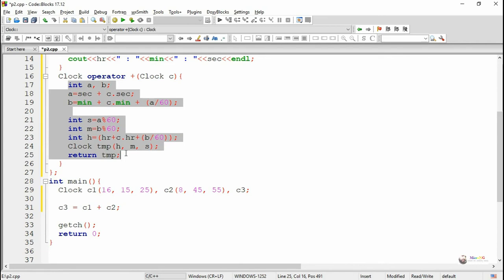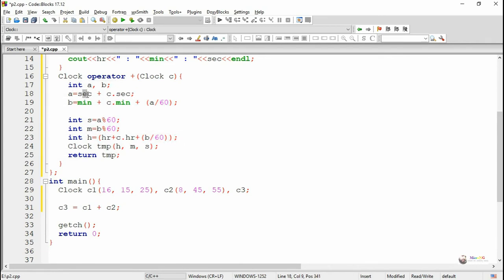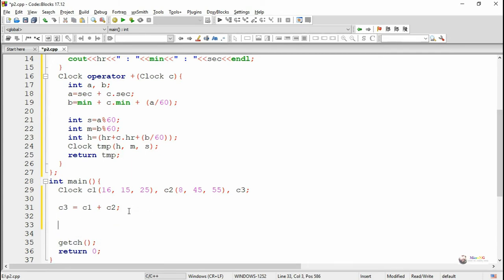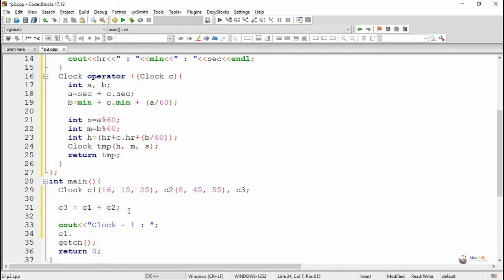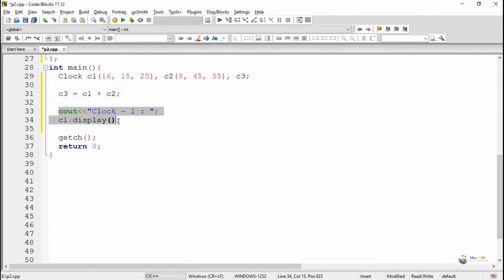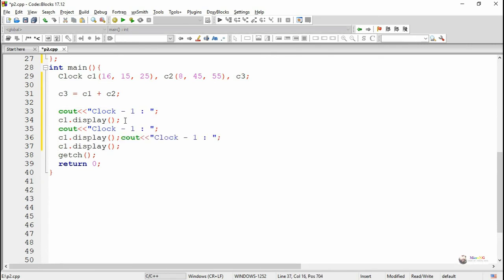While accessing sec, min, and hr directly inside the function, they belong to c1. When accessing sec, min, and hr using the parameter c, they belong to c2. Each clock time is displayed using the display method — we call c1.display(), c2.display(), and c3.display().